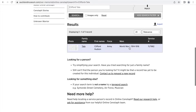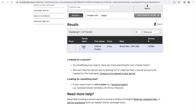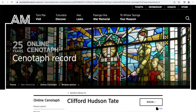This only yielded one result, so it must be the person we are looking for. You have a general overview of his details including his name, the force, wars and service number. Click on his name to see his full profile.